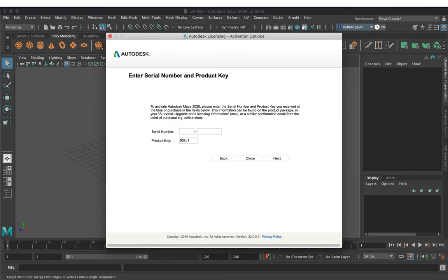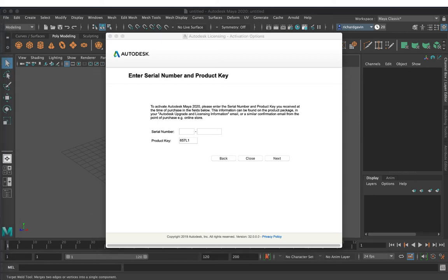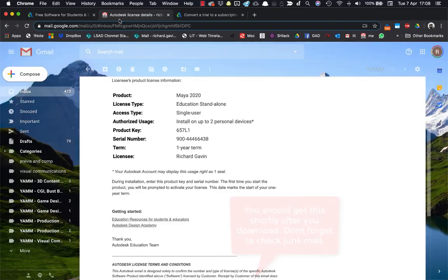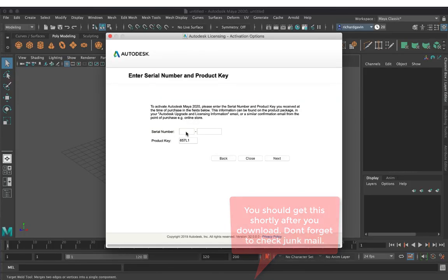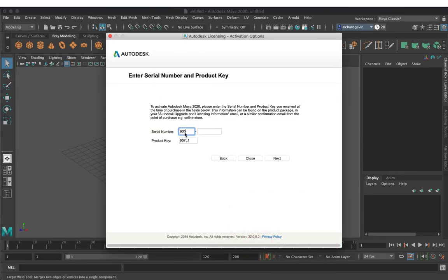When I originally signed up, they sent me an email with some details, and here is the email with the serial number that they're looking for. So I can just copy this and paste the serial number in here.